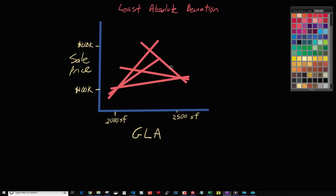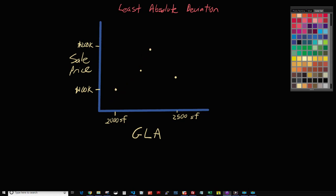That would be the result using Theil-Sen regression. Now, least absolute deviation works somewhat similar in the sense that we are eventually going to be drawing a line through every single pair of points possible. But in addition to that, we have to do quite a bit more math. So let's just take one example and pick an easy pair.